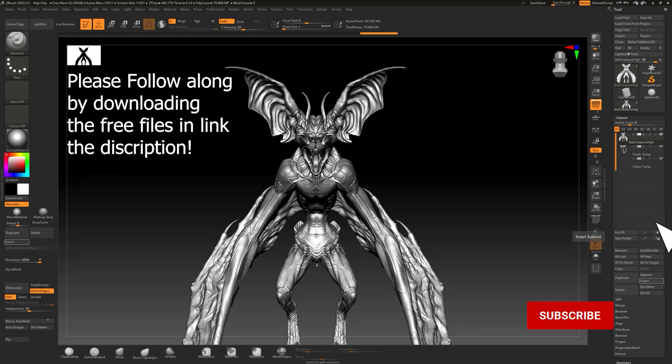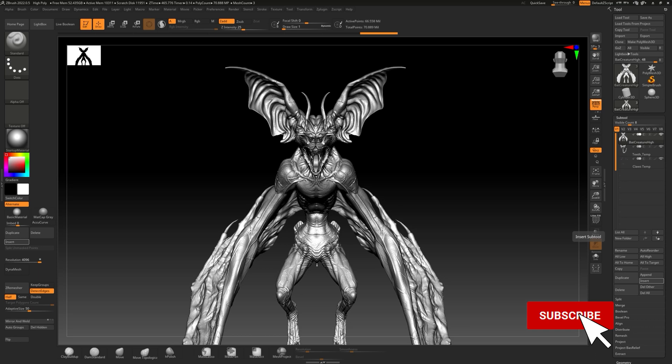Hey everyone, welcome back. This is the first actual video in this tutorial series — this was a request from one of my previous videos. This is model prep, both high poly and low poly: basically what are the steps once you're done sculpting and done doing the low poly or the topology, what do you do to get those meshes into Marmoset or Substance for the bake?